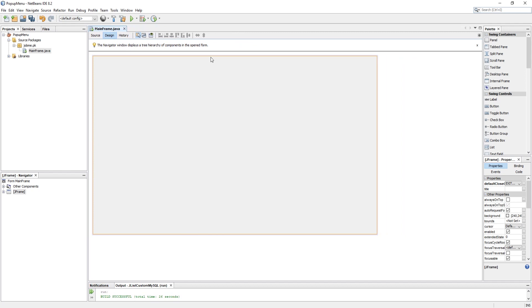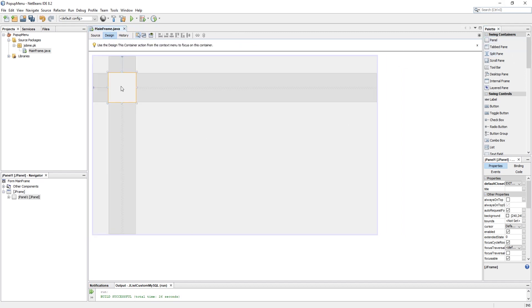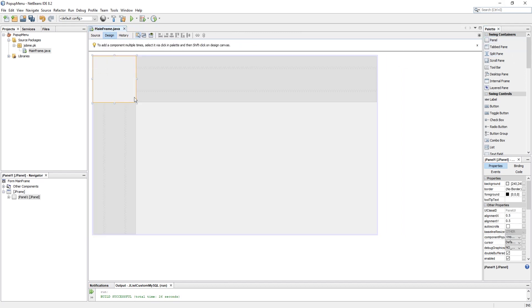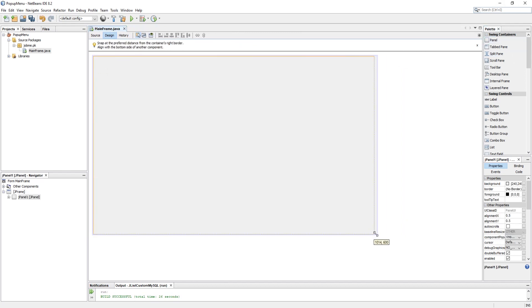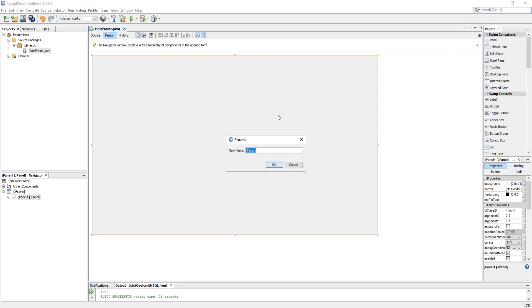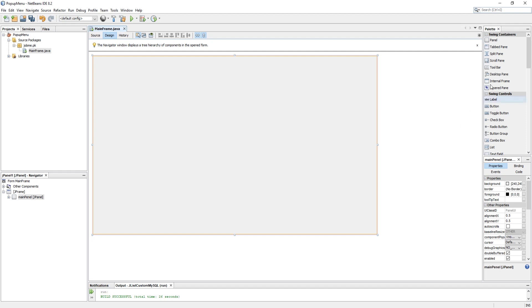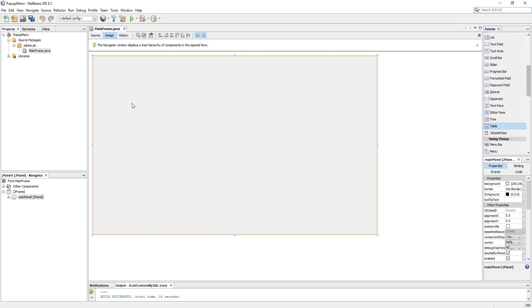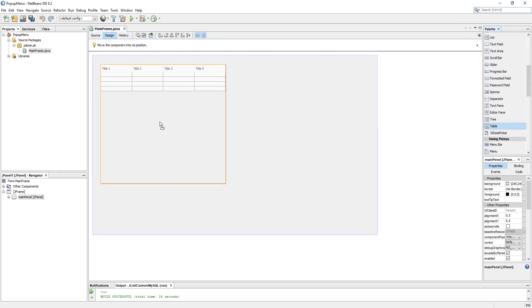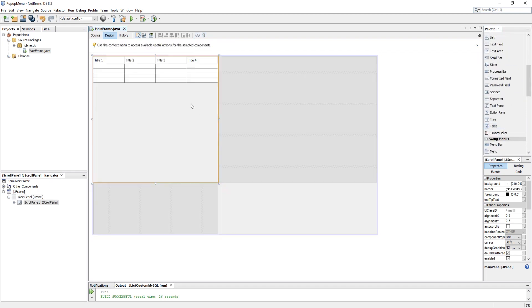So guys, let's add a panel and change its name to main panel. We are going to set a pop-up menu onto a Java table, so I am placing a table in the main panel.